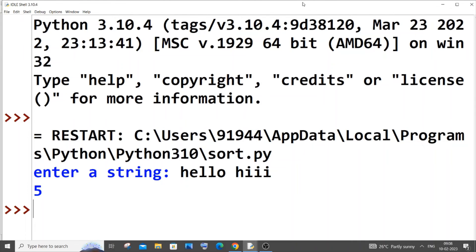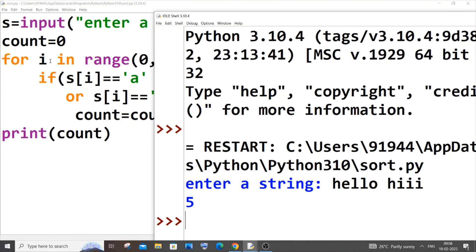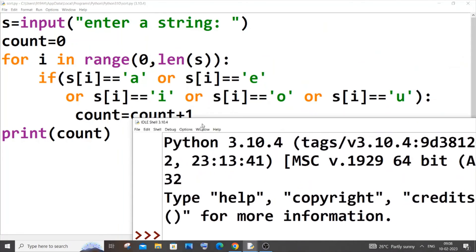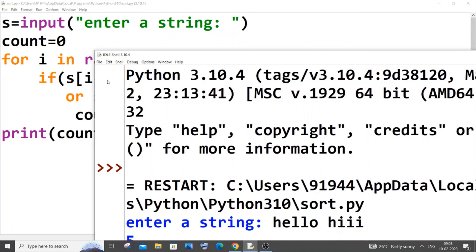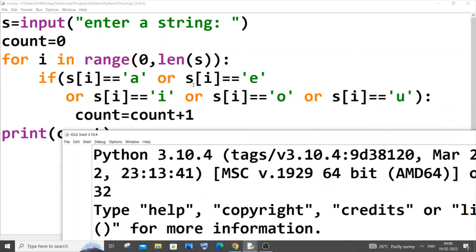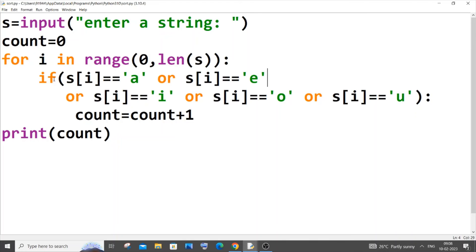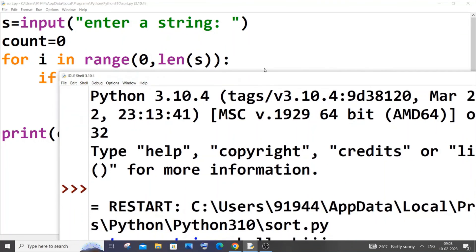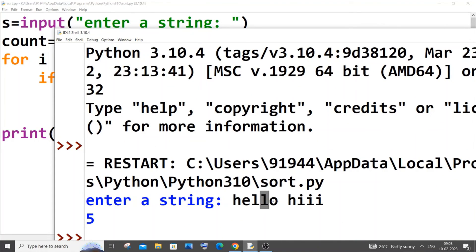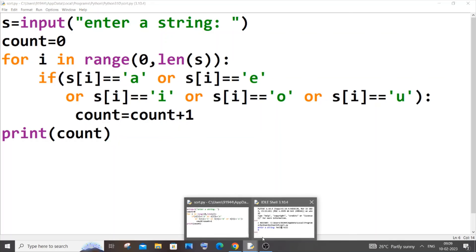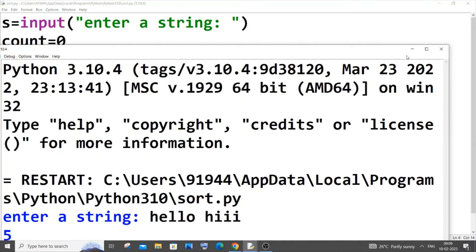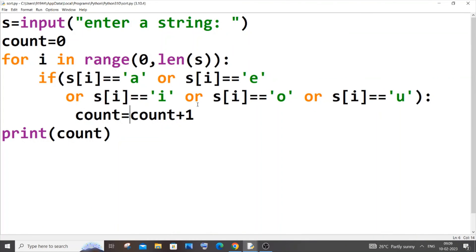So 'hello hi' has e, o, and three i's — that's five vowels — and I get the output five. Let's trace: h is compared with all conditions, all are false, count stays zero. Then e matches, count becomes one. l is false. o matches, count becomes two. Then the three i's bring count to three, four, and five, giving the final output of five.